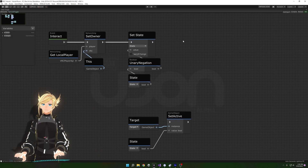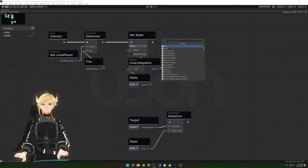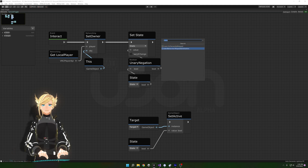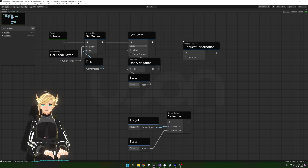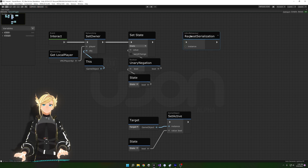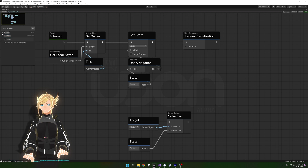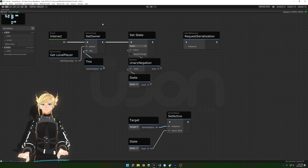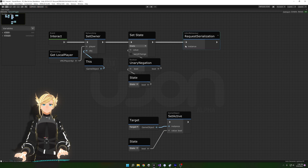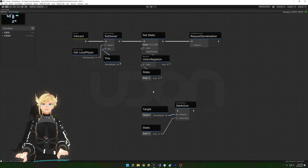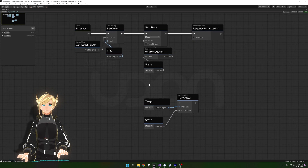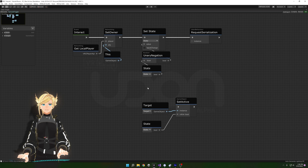With that change we can go back into our graph and add the Request Serialization node. Request Serialization basically translates to 'send out information' — whenever this node runs it takes any synced information, like our synced bool, and distributes it to all other players.